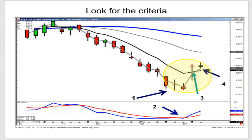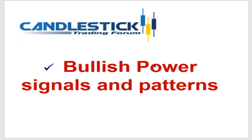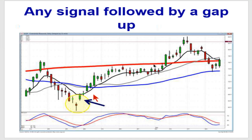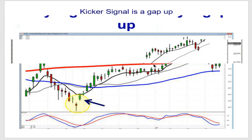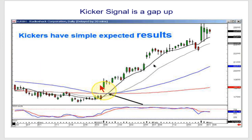Then you can start cultivating which of those you recognize very well to become your best setups. You always have the opportunity to pick out the very best trades. If we're looking for bullish signals and patterns, we're looking for things that tell us we've got not only an obvious uptrend but a very strong uptrend — like your signal followed by a gap up, or your kicker signal. We know what the results of these should be.